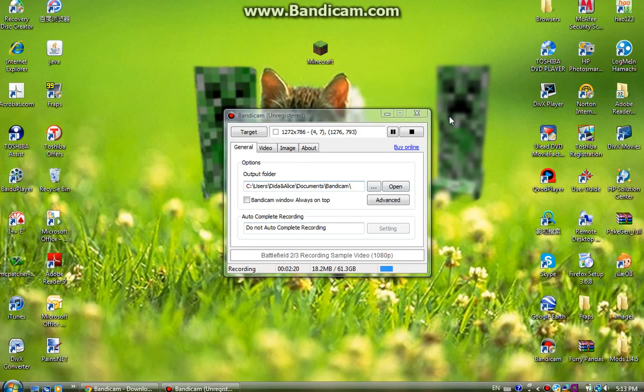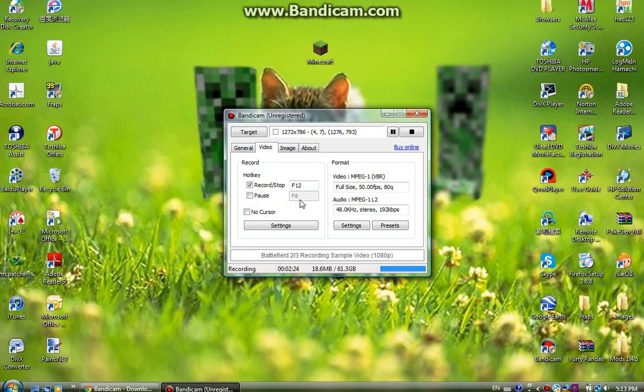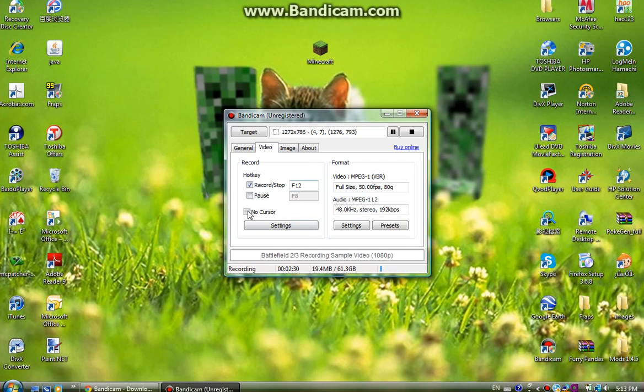So anyways go to video. This part is important because this is the hot key. The hot key is the button you press to start and stop the video.